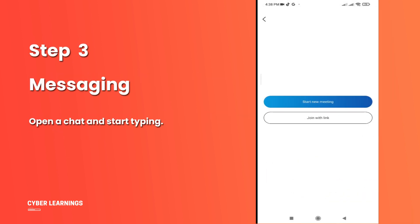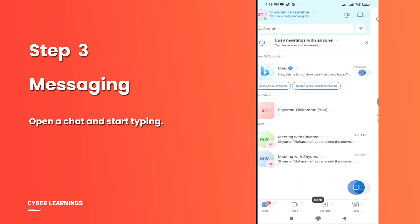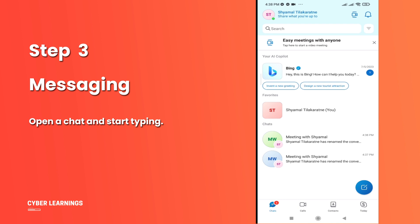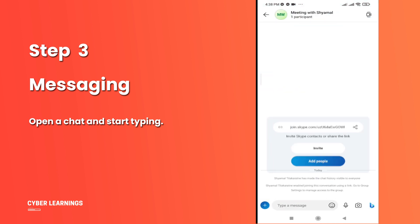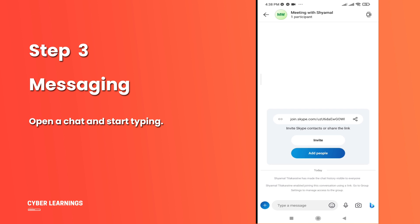Step 3: Messaging. Need to shoot off a quick message? Just open a chat and start typing. You can send text, images, and even files to your contacts. It's a versatile way to stay connected.